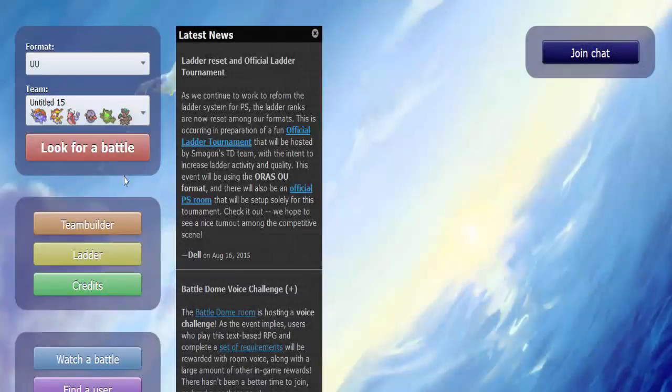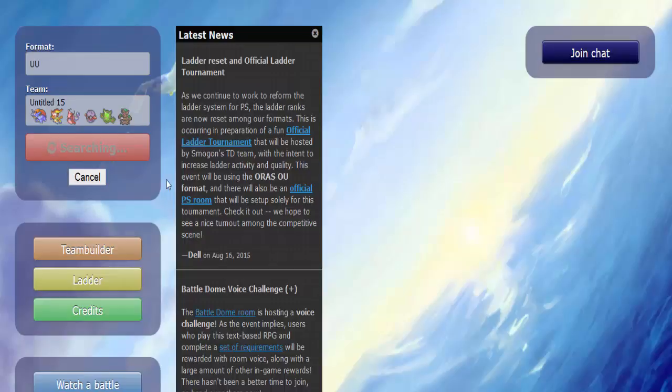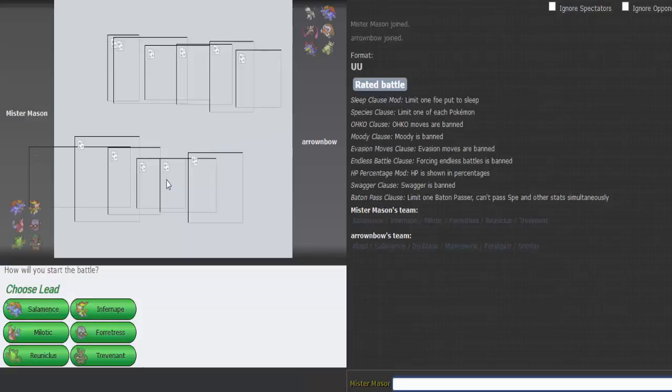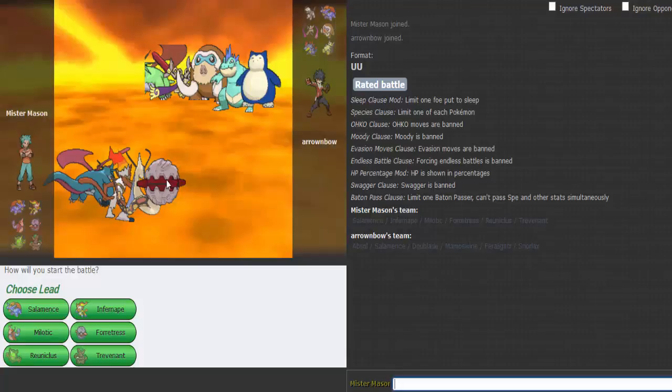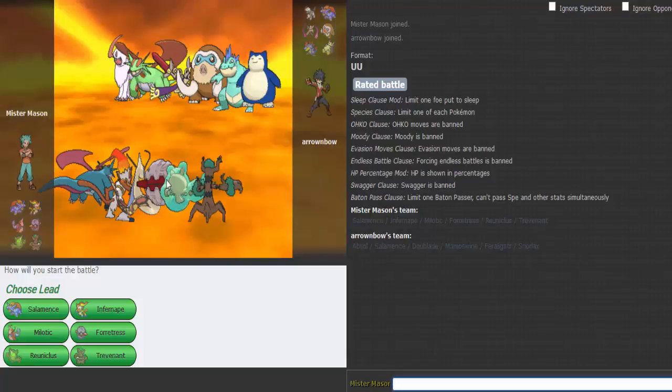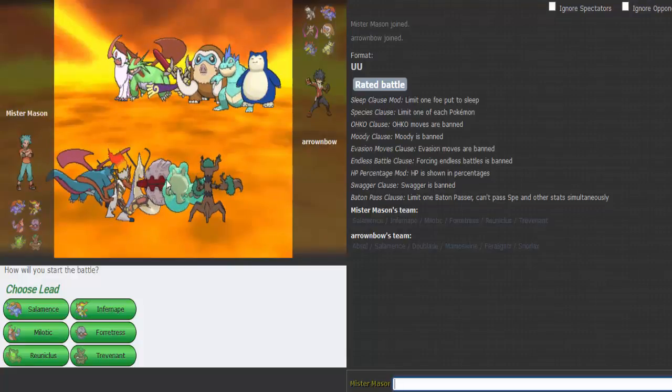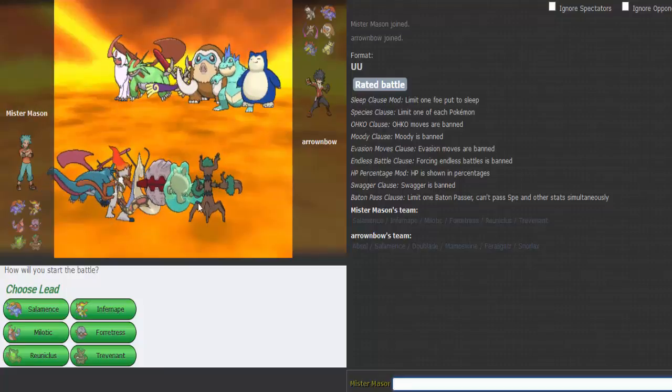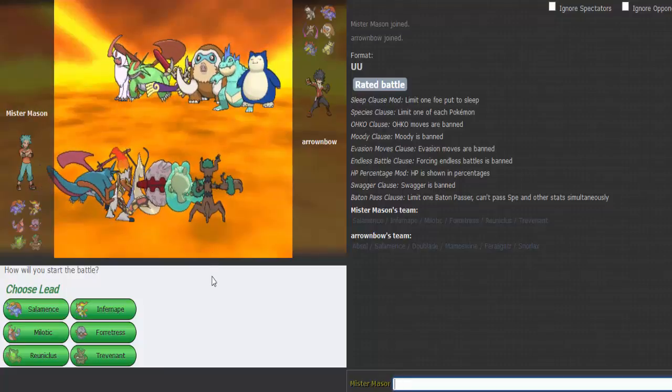Alright, next one. Let's see what we got. Oh, Doublade! Half a team - Zoroark, Salamence, Absol. This is a scary team.